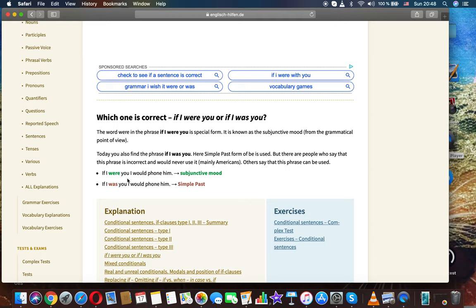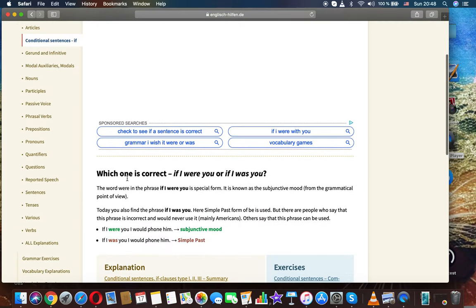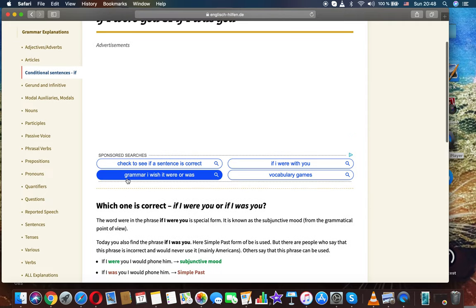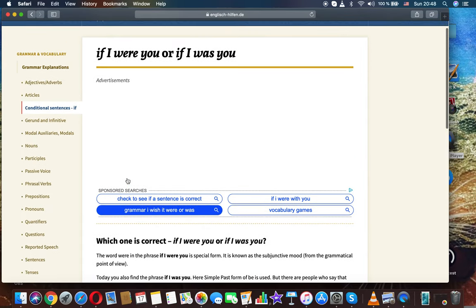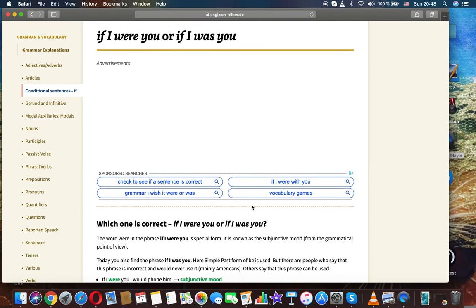So this is English grammar and the topic - which is correct? If I were you or if I was you. Thanks for watching.